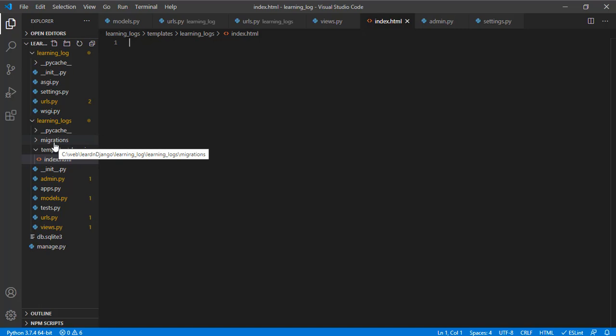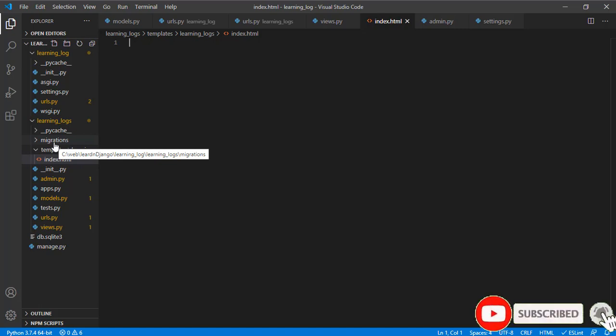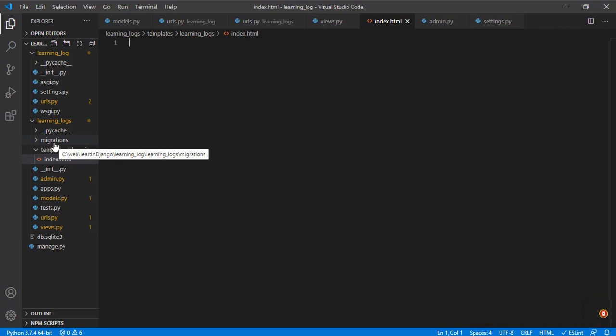It may look obvious by creating templates inside running_logs and then inside running_logs also we create templates. This will reduce ambiguity when Django tries to call a file. You may have ten apps which have the same name of files, and if you don't do it in a way that reduces ambiguity, it may come up with errors when Django tries to call any pages.